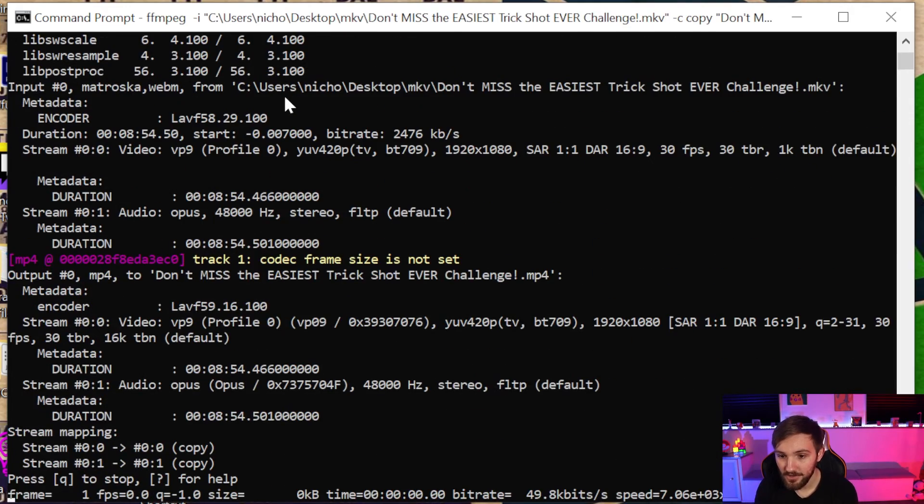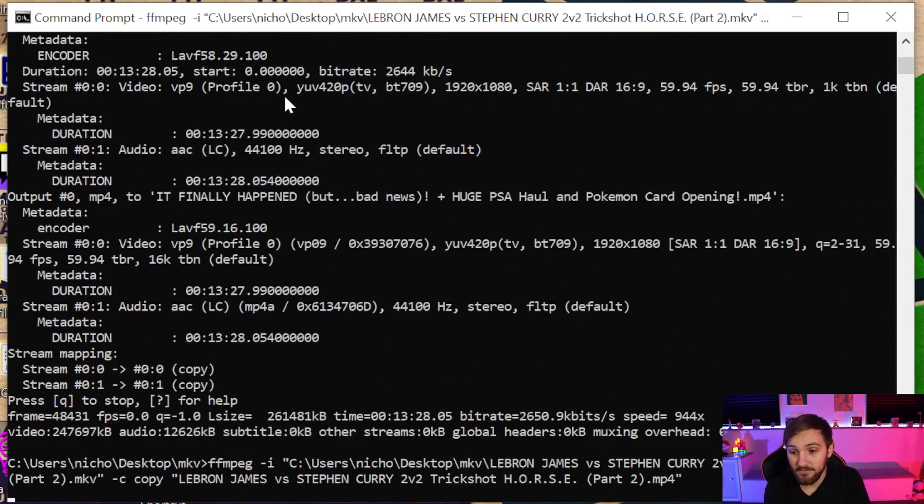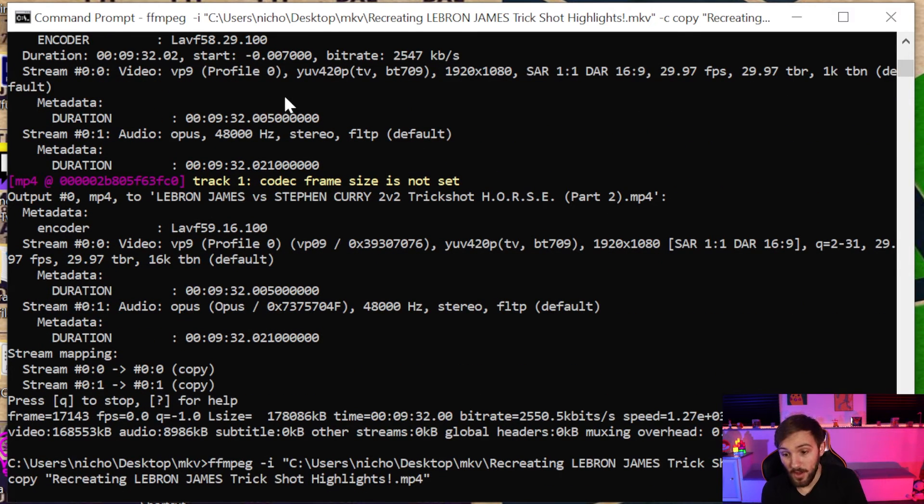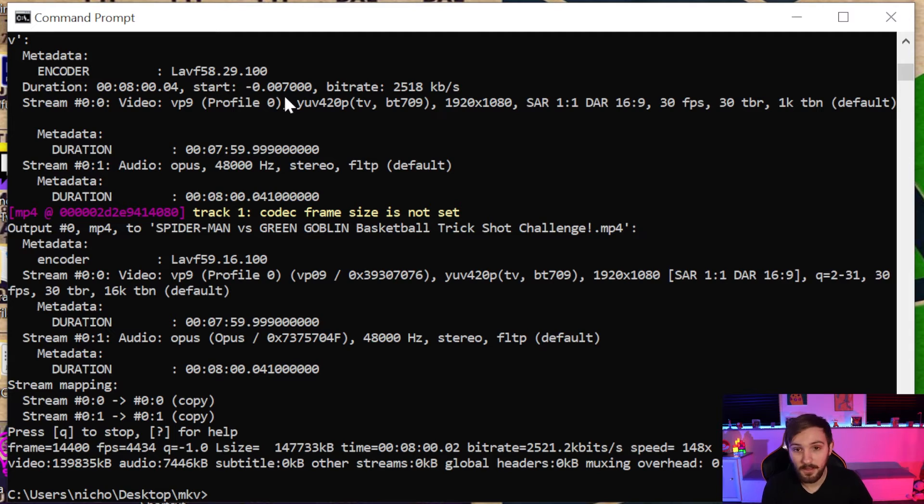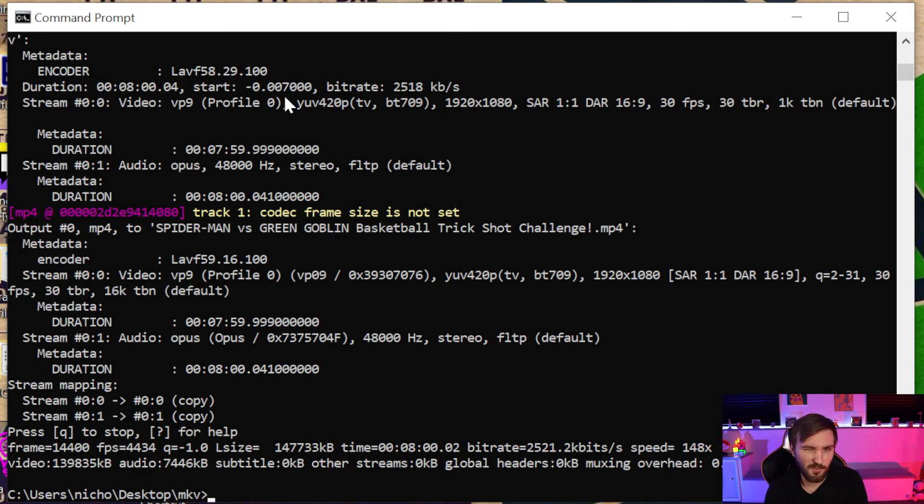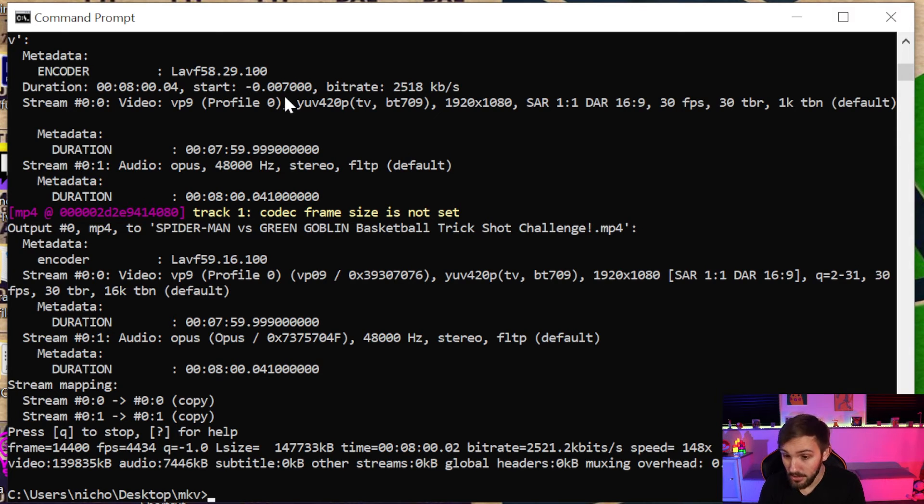Now we're going to hit enter and it'll go through and convert all of our MKVs to MP4. It will leave all the MKVs, don't worry, it's just copying them over. You can delete them later if you'd like. And just like that, I think that was about seven or so files that we converted from MKV to MP4. They were all somewhere around 100 to 400 megabytes big, so if you have larger files it'll probably take a little bit longer.